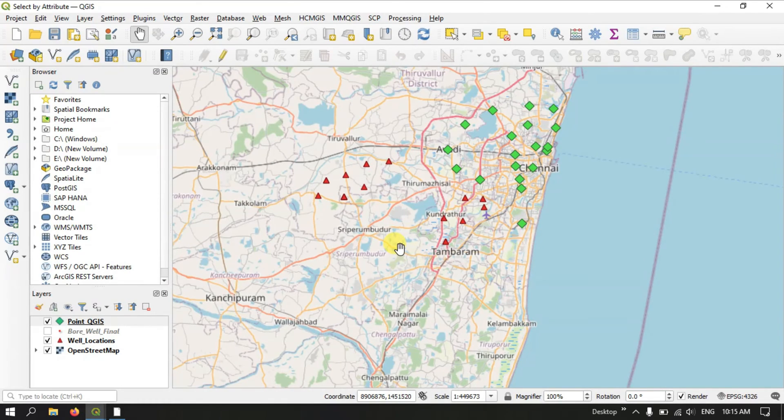Hi everyone, welcome to Terra Spatial. In this video tutorial, I will be showing you how to select the features using values.